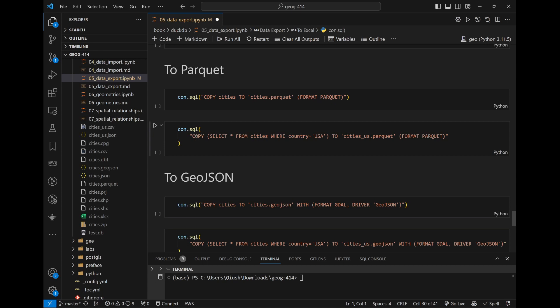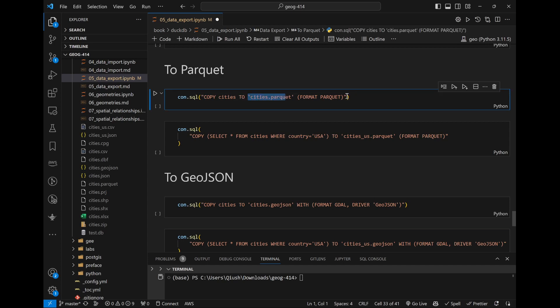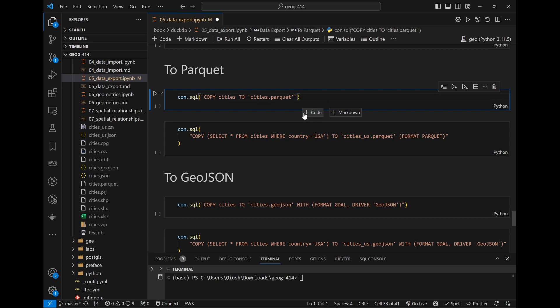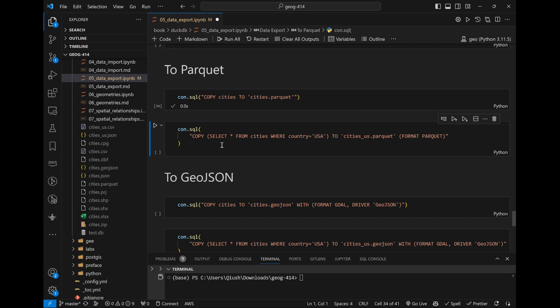Next is Parquet. Earlier we imported data from a cities Parquet file to create the table, and now we're also exporting back to Parquet — there's no point in that, but the idea is that you can export any other format to Parquet. The point is: if you have a table in the database, you can export it to whatever data format you like. Same syntax — COPY something TO something. For Parquet, DuckDB can figure it out from the file extension, so the FORMAT keyword is optional.